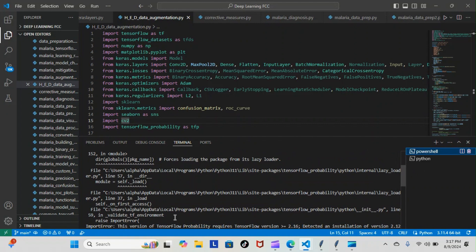See, look here, this version of TensorFlow Probability requires TensorFlow version 2.16. That's what I did earlier, as I showed you. I went to 2.17, then I went to 2.16, and it didn't work, so I was kind of confused.